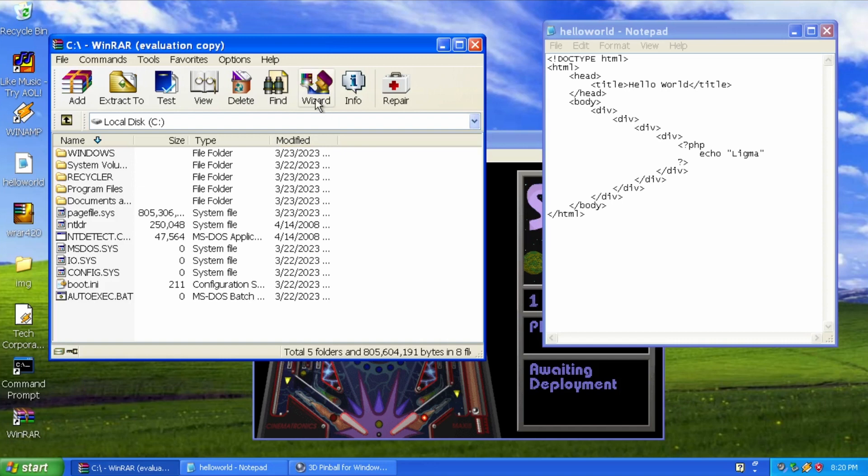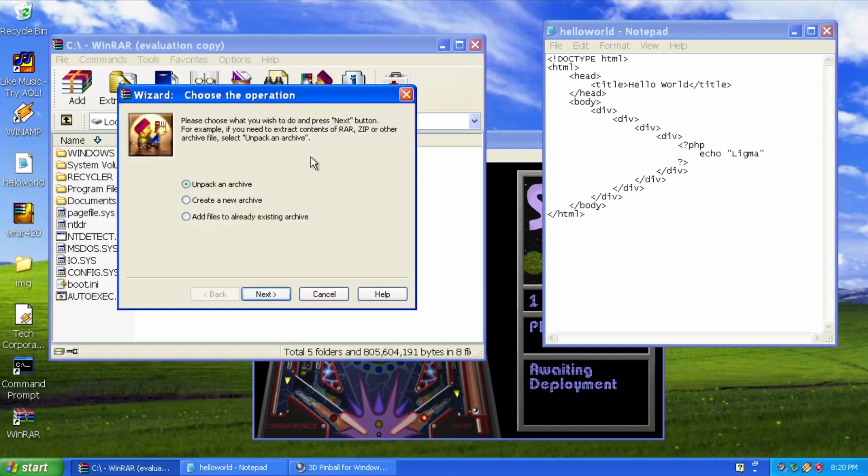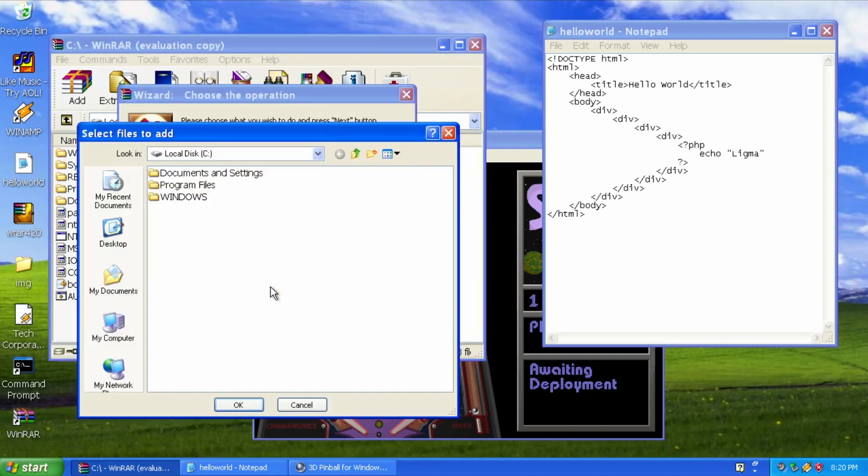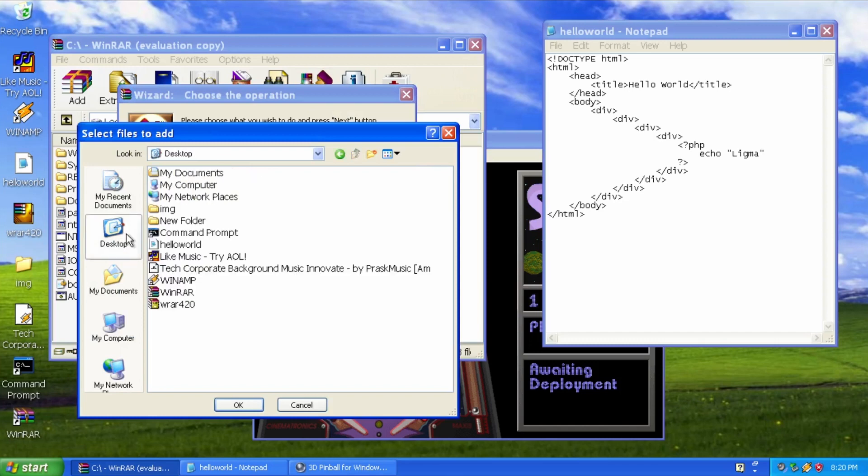If you're looking for a red carpet treatment, consider using the wizard feature. Similar to a large language model, this feature will work with you intelligently to help you achieve your file compression and archiving goals.